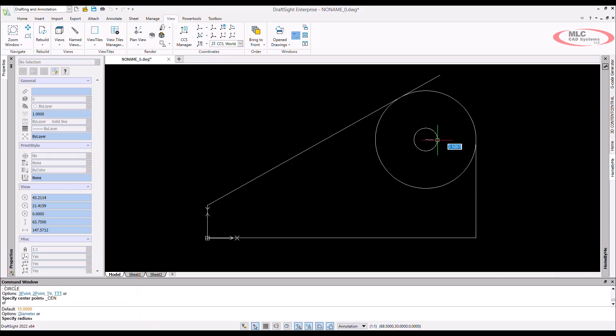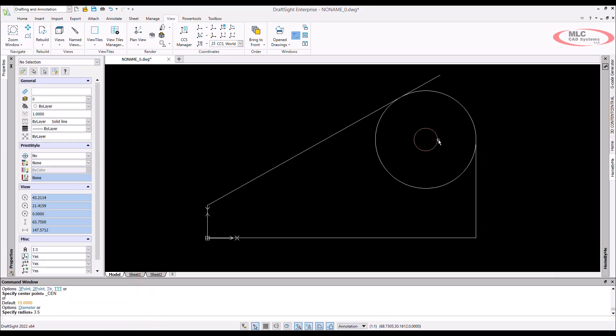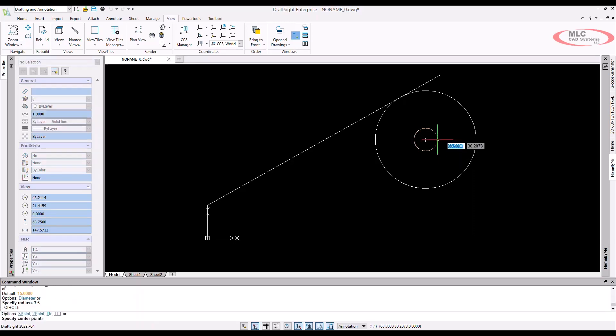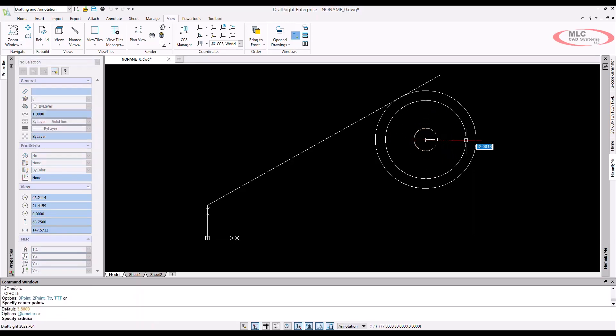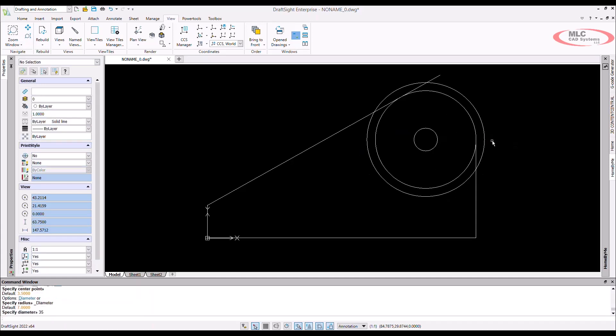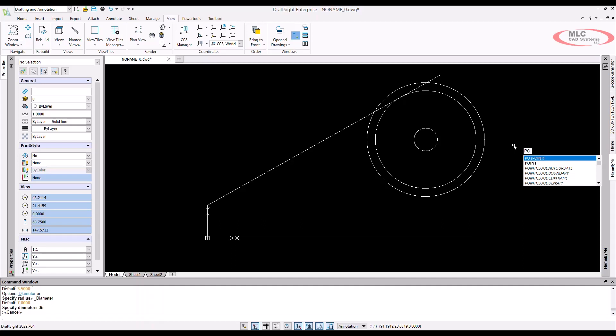That way I can snap to the center point of the existing circle. This circle needs to be drawn at a radius of 3.5. I'll use the center point once more for an additional circle with the diameter value specified at 35 units. To represent a hex nut in our drawing, I can use a polygon tool with six sides that are five units long.